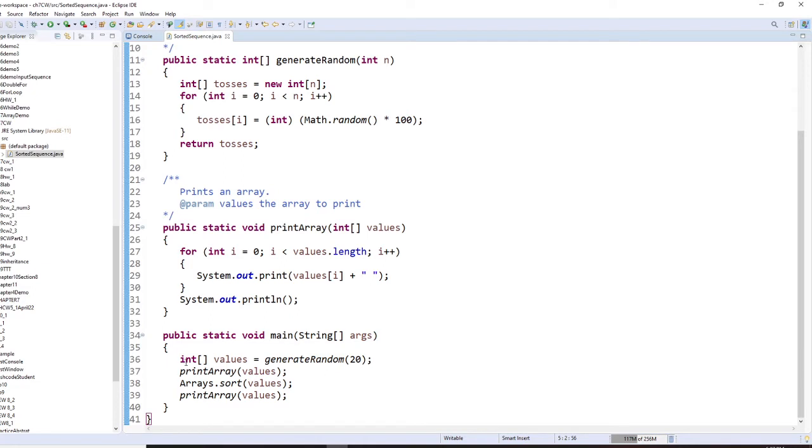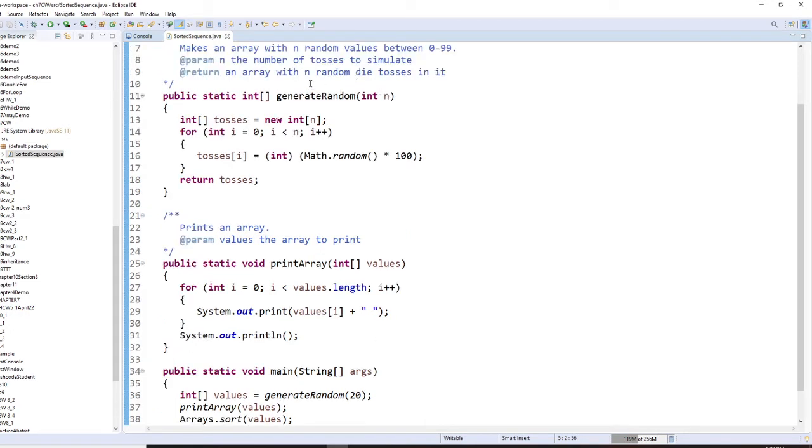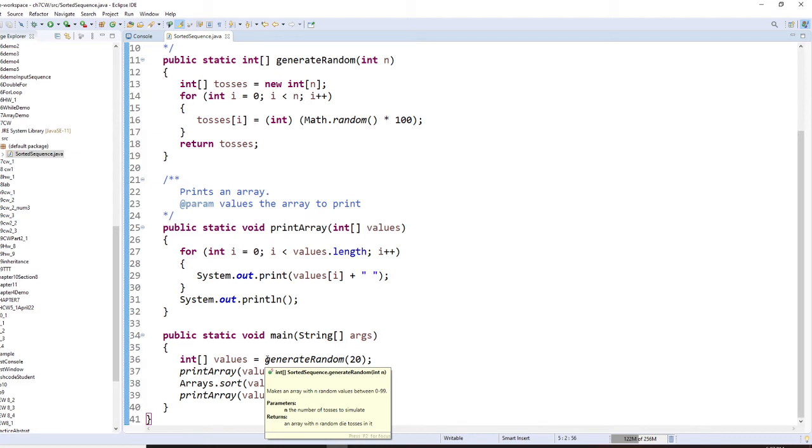Now for this program, first you have a value. Value is an array, and we call generateRandom20. generateRandom20 here will return an array right here. The array is an integer array.